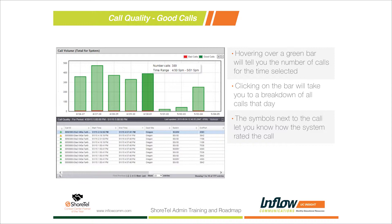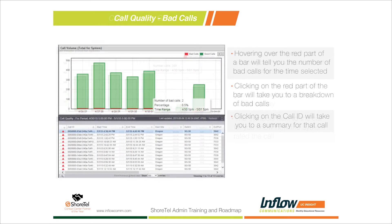If you want to look at one particular call, simply double-click on it and it will take you to the stats. Next to each call there is a symbol that is either green, yellow, or red. Green means it was a great call; yellow is a warning that something was a little unexpected on the call, but overall it was still a good call with nothing failing underneath the stats.